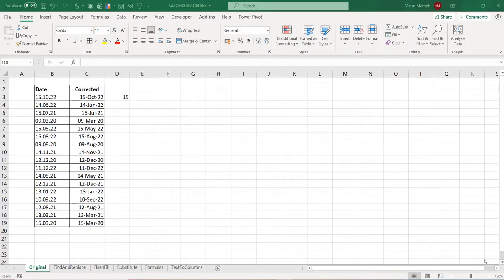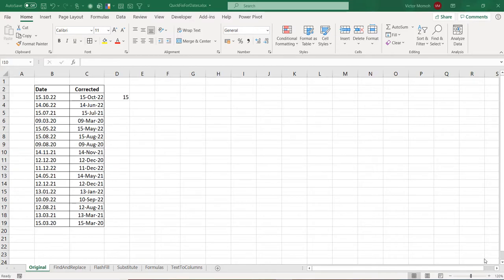Hello everyone, this is Victor Muamo from Excel Moments. In this video, I want to show you five different ways of converting dates using a period separator, that's like a full stop separator, to a proper date using either a slash or converting it to one of the proper Excel date formats. So let's get into it.